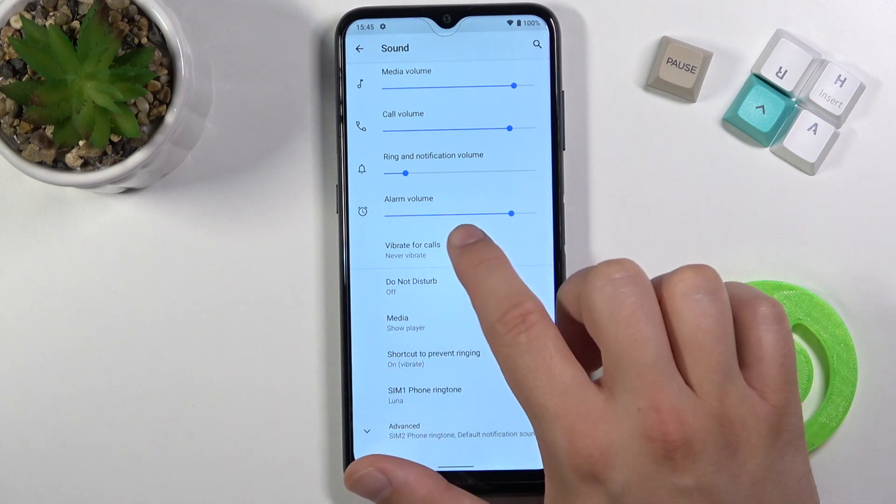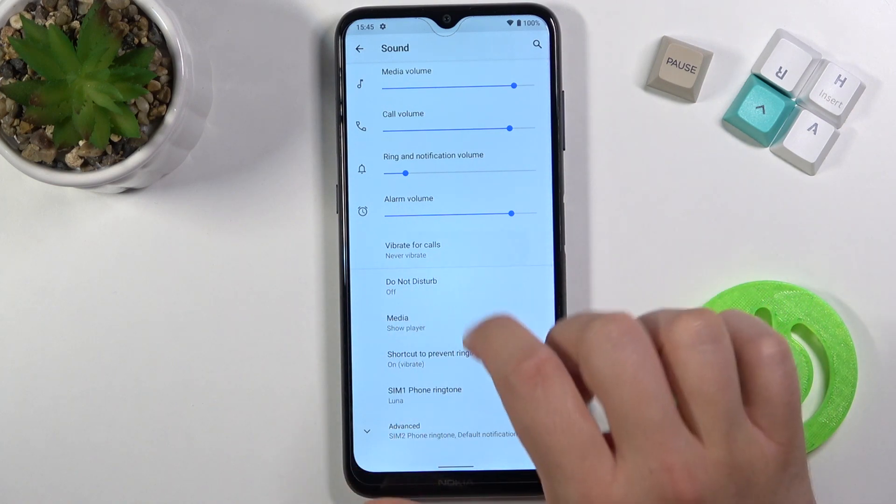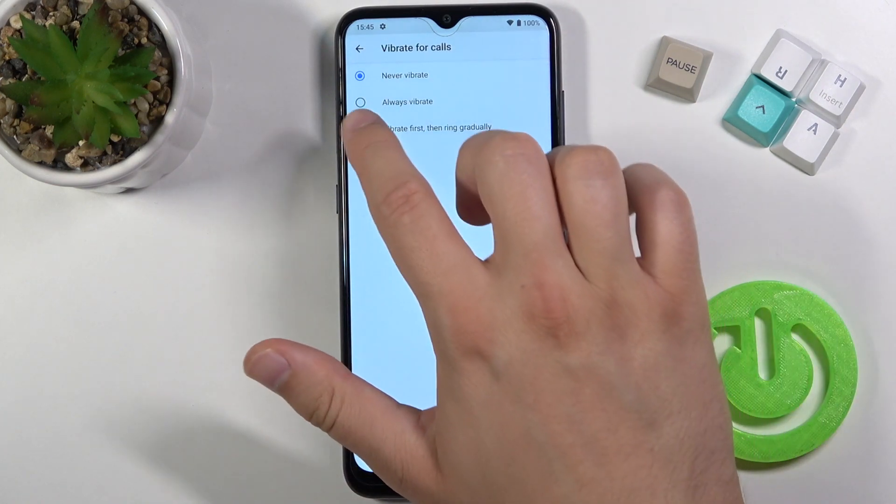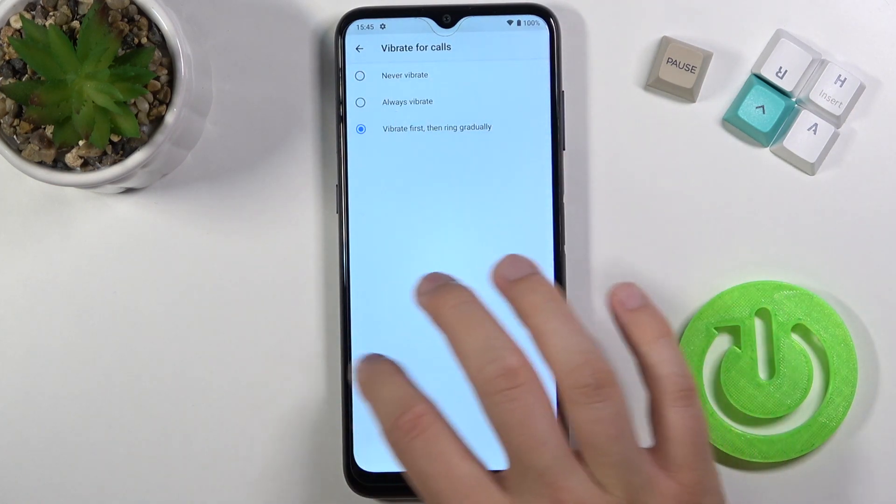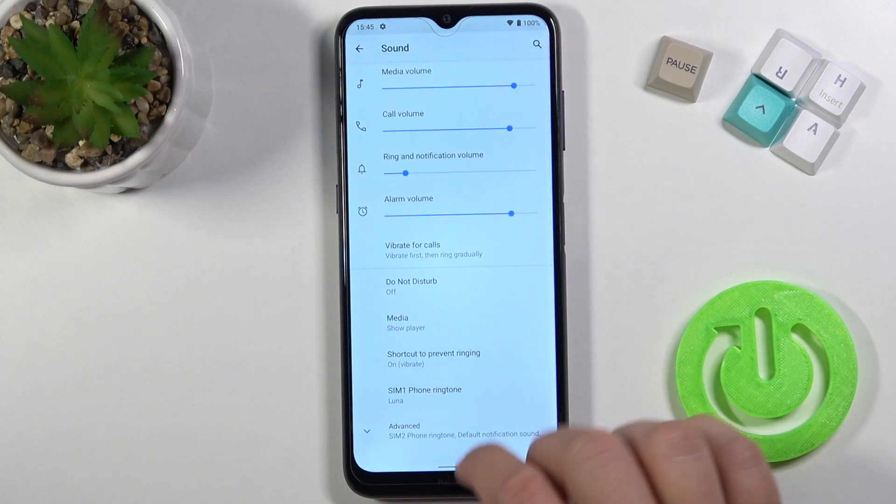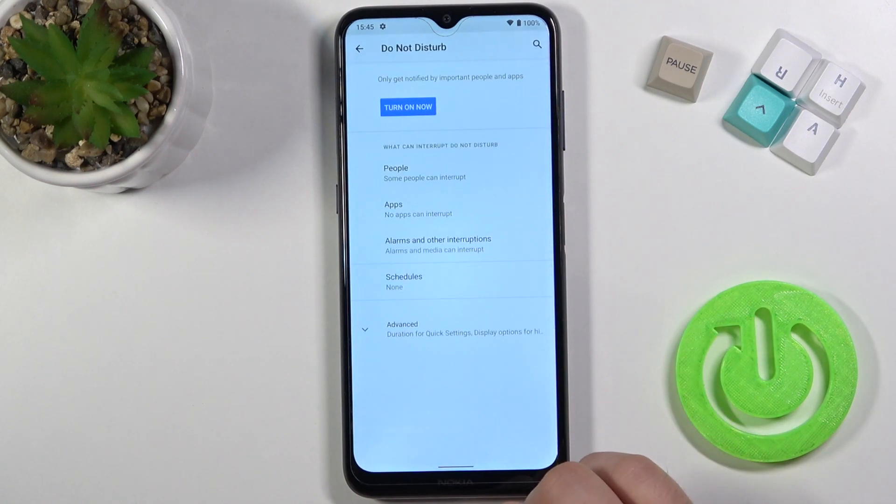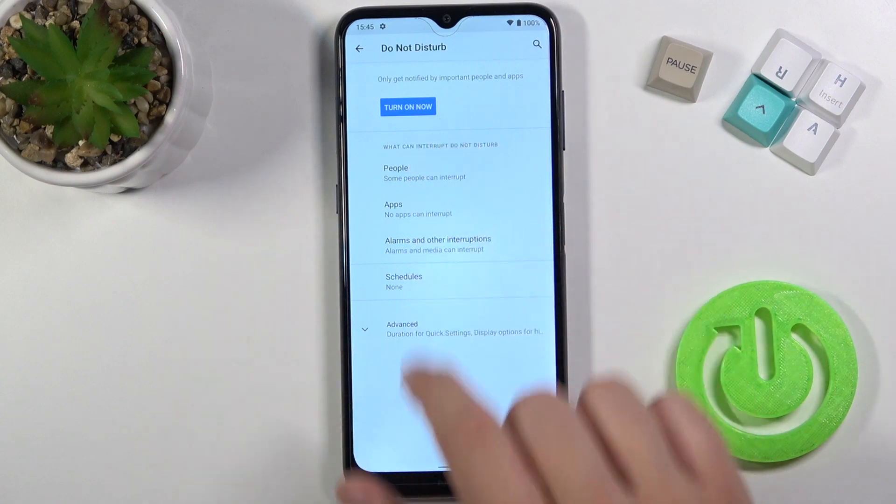When you go below, we can activate vibration for calls. The next option is here, that's the Do Not Disturb mode, that we can customize and then turn on.